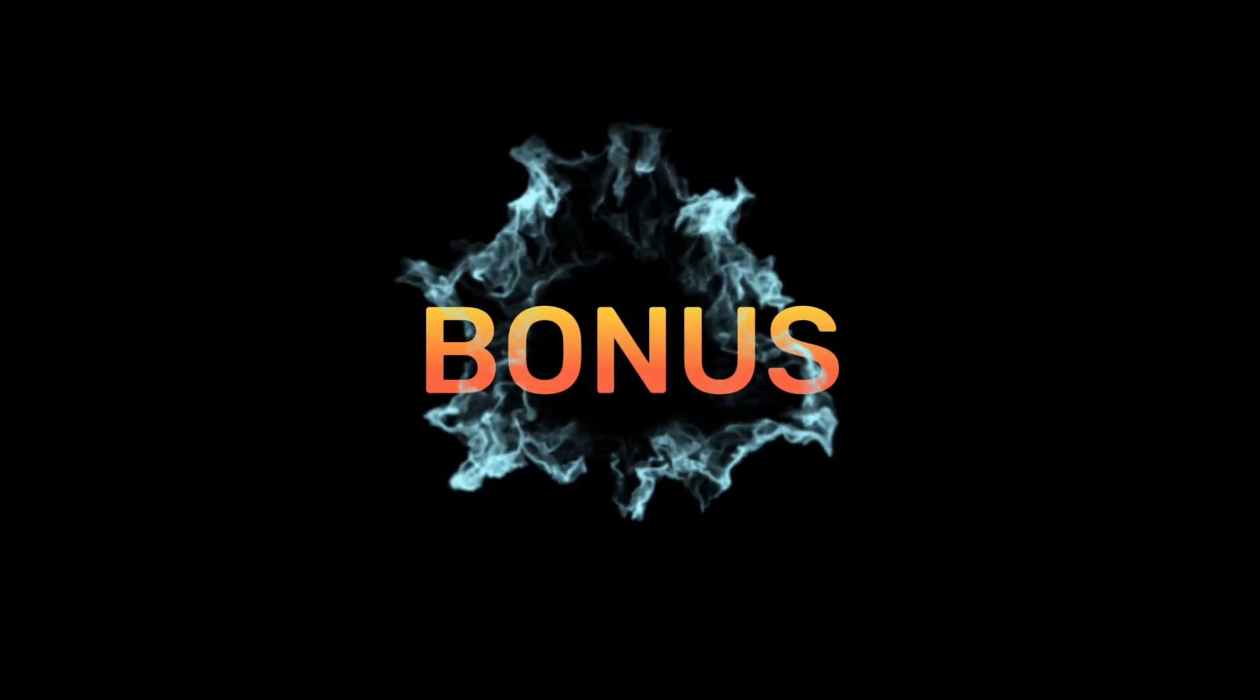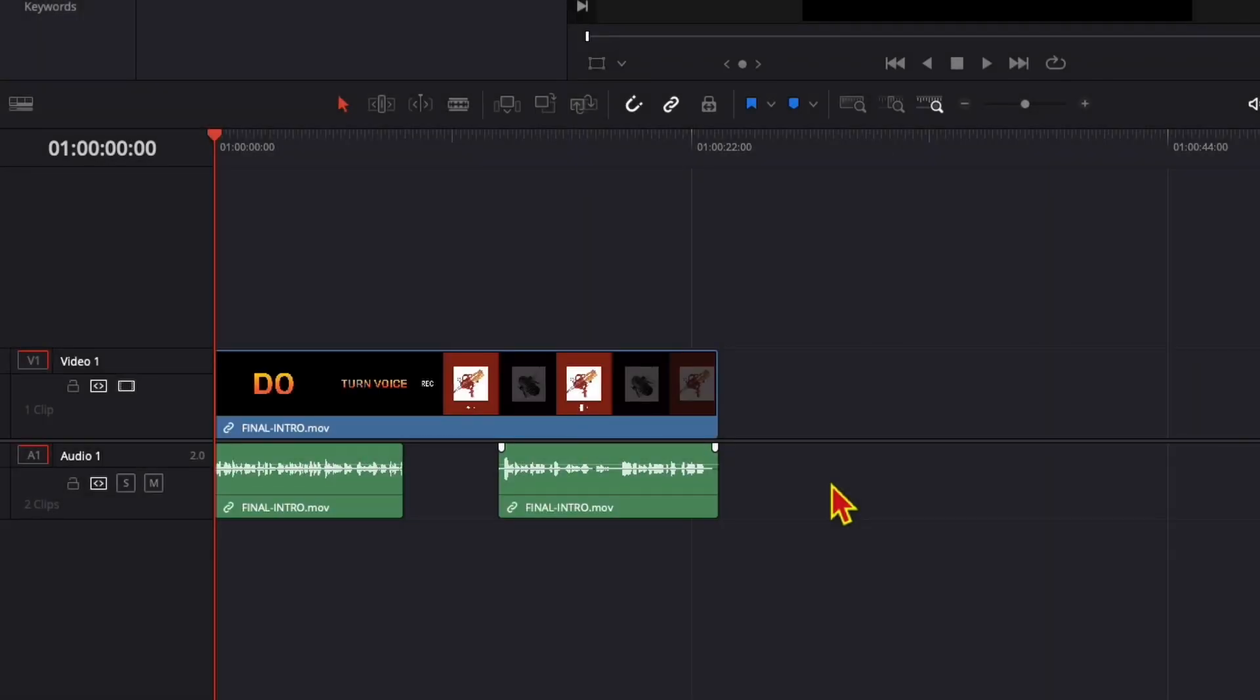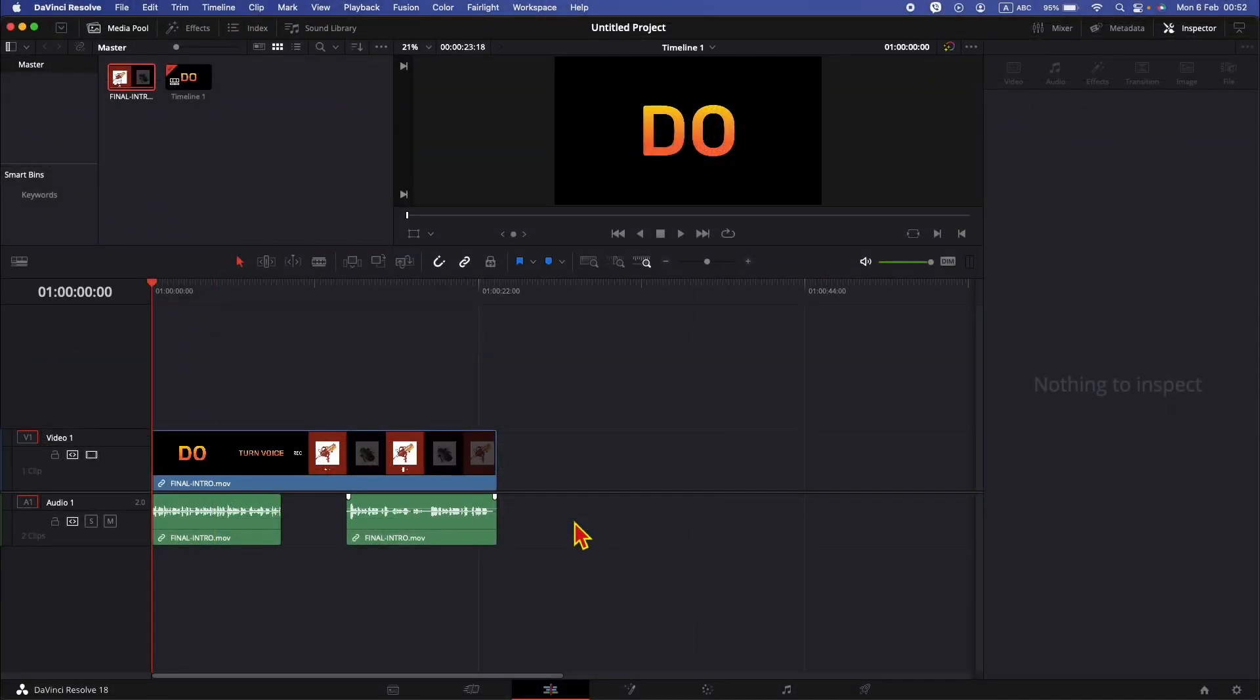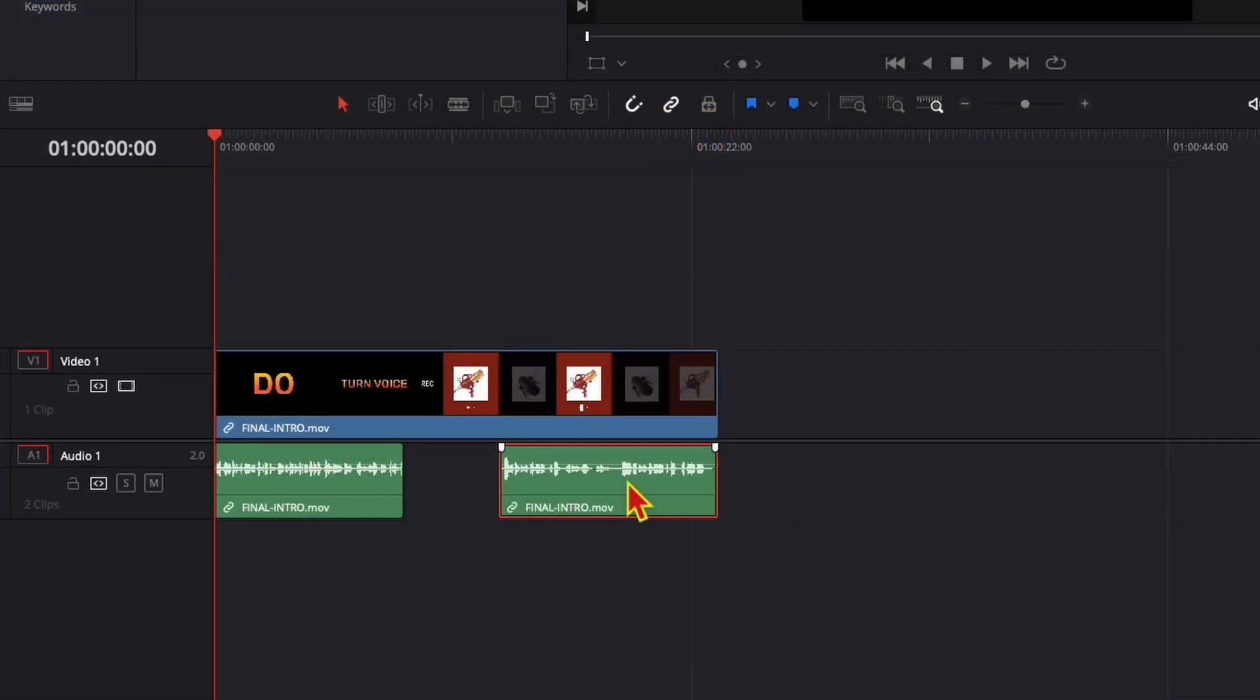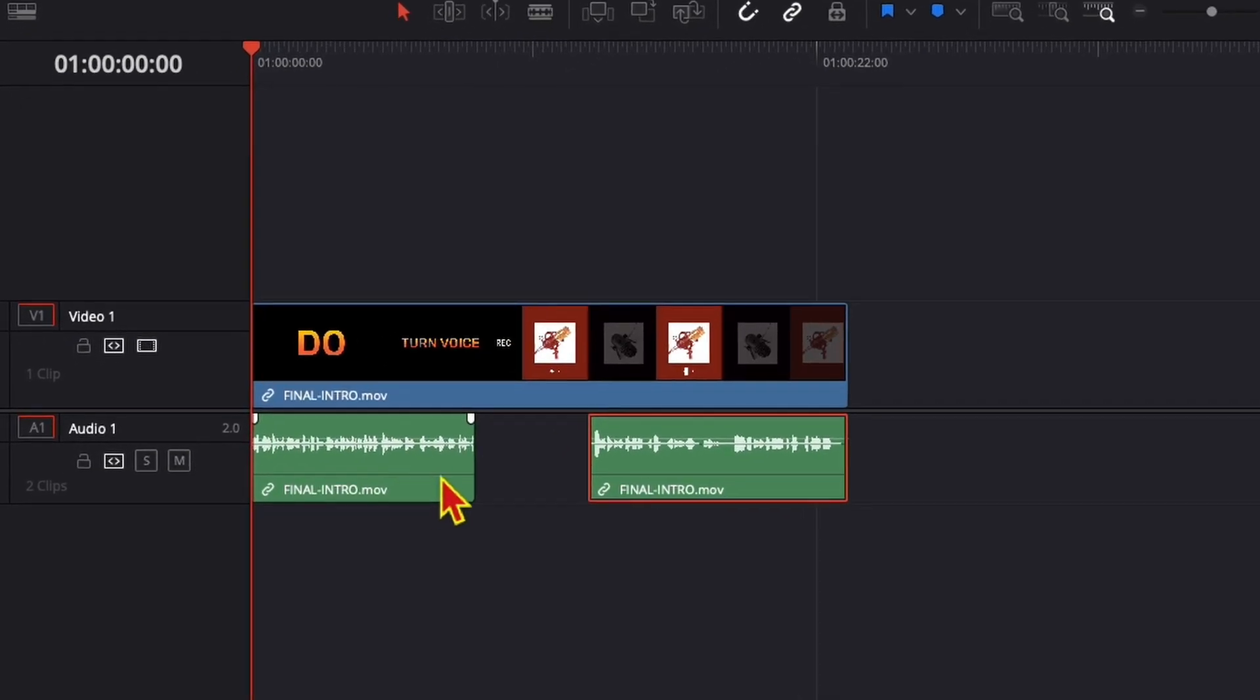As a bonus tip, you don't have to always unlink the clips. You can use a shortcut which is if you click and hold the Option key on Mac, you can select the audio separately. But since we have multiple clips here, you want to select one by one.